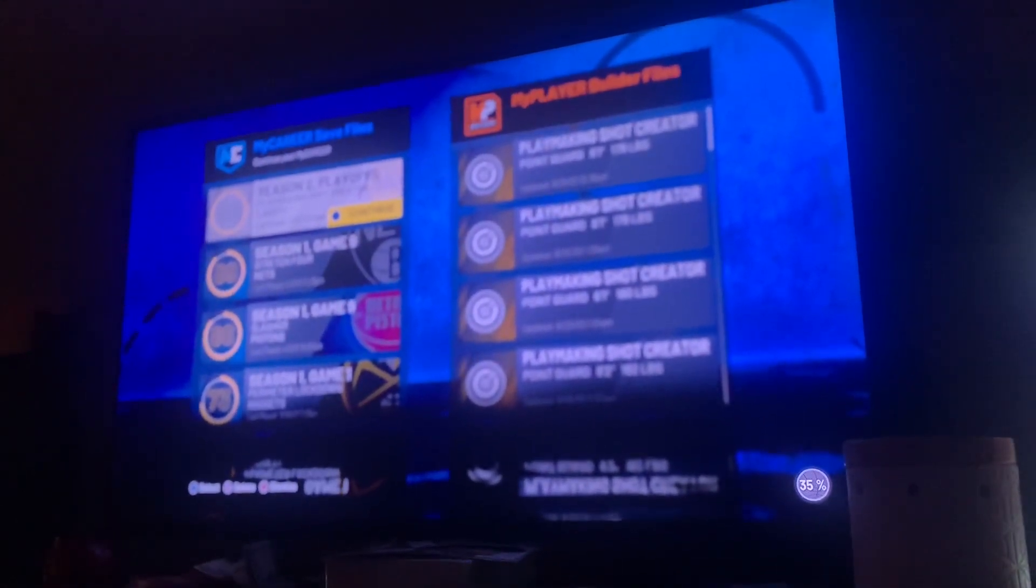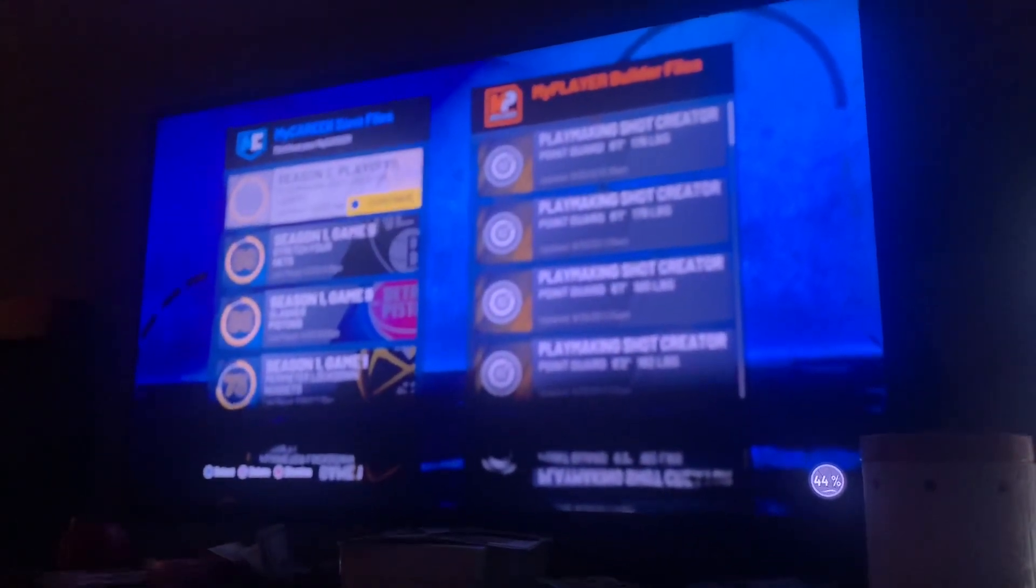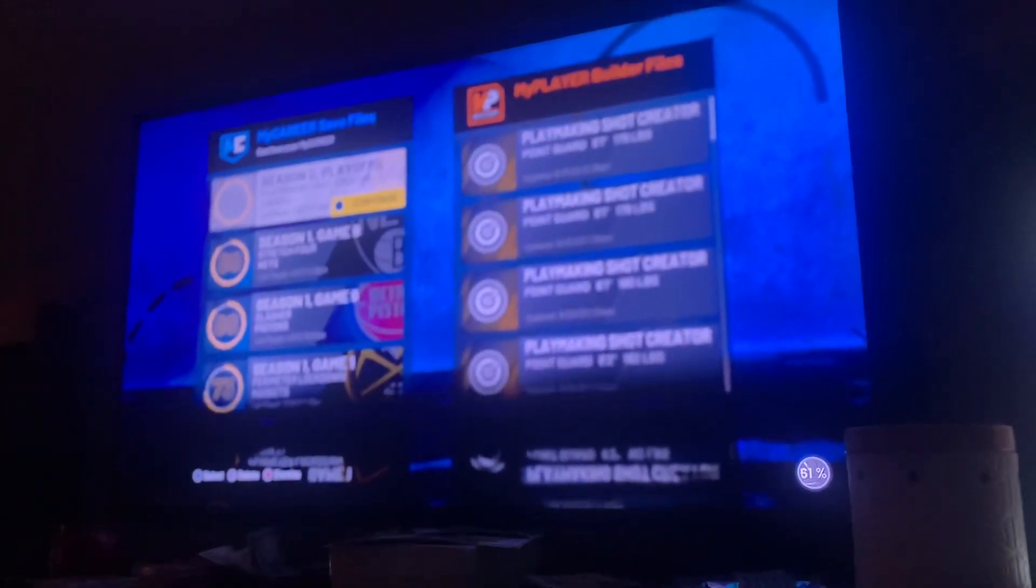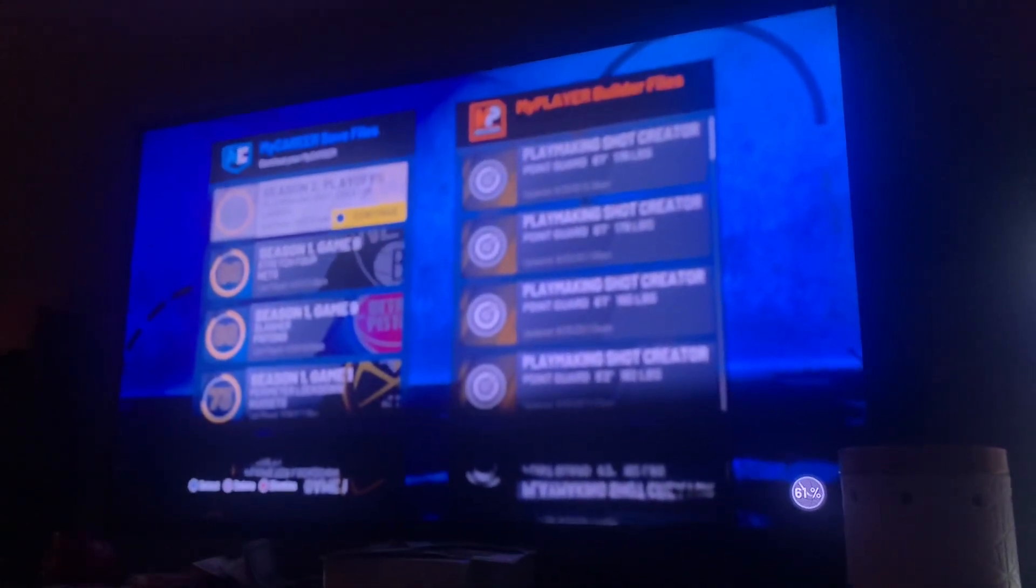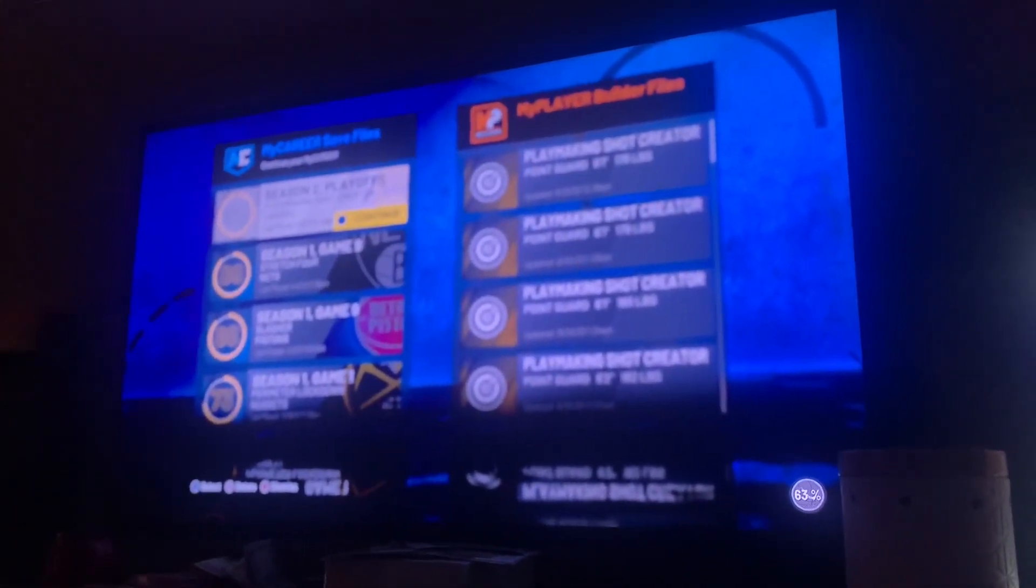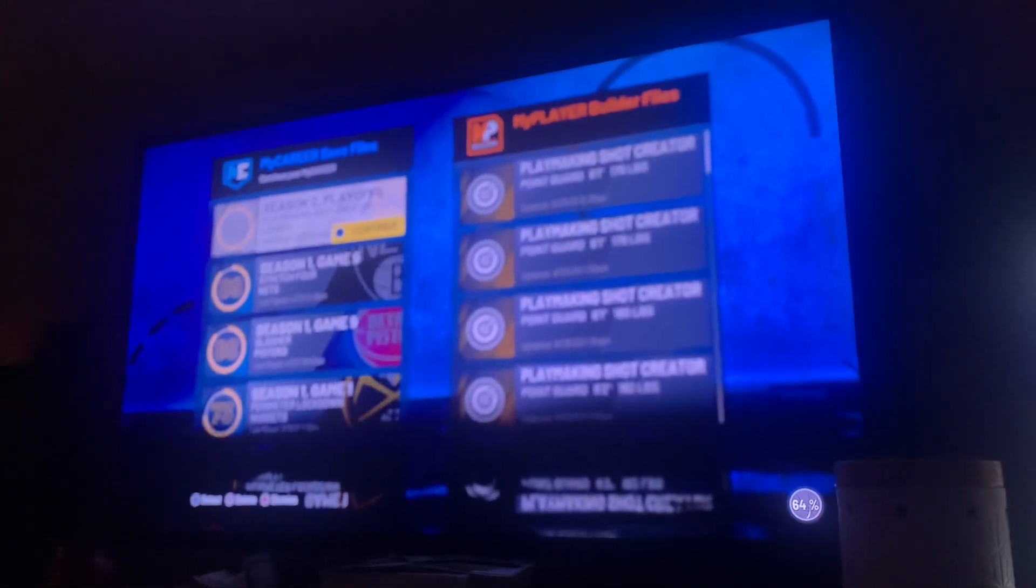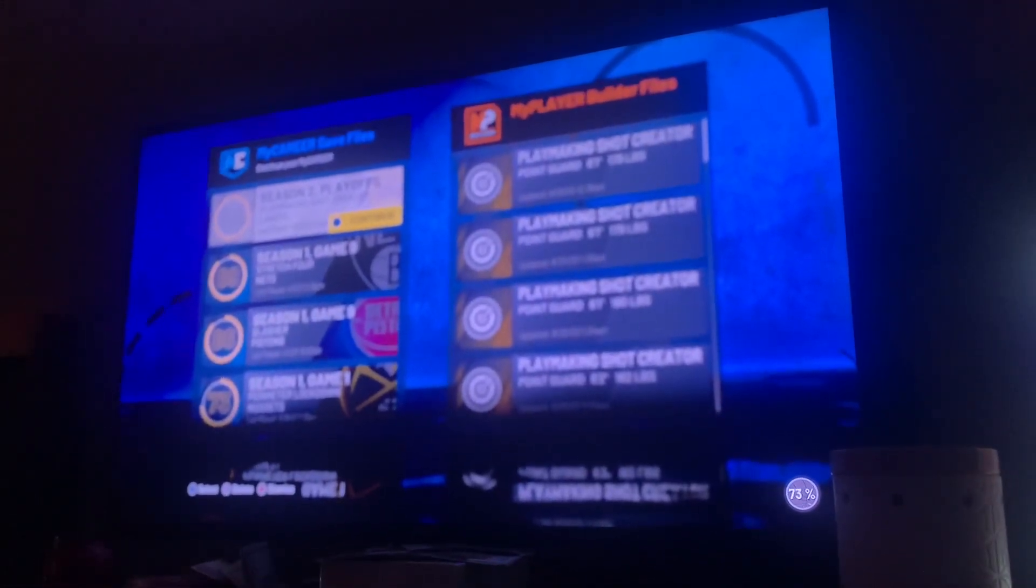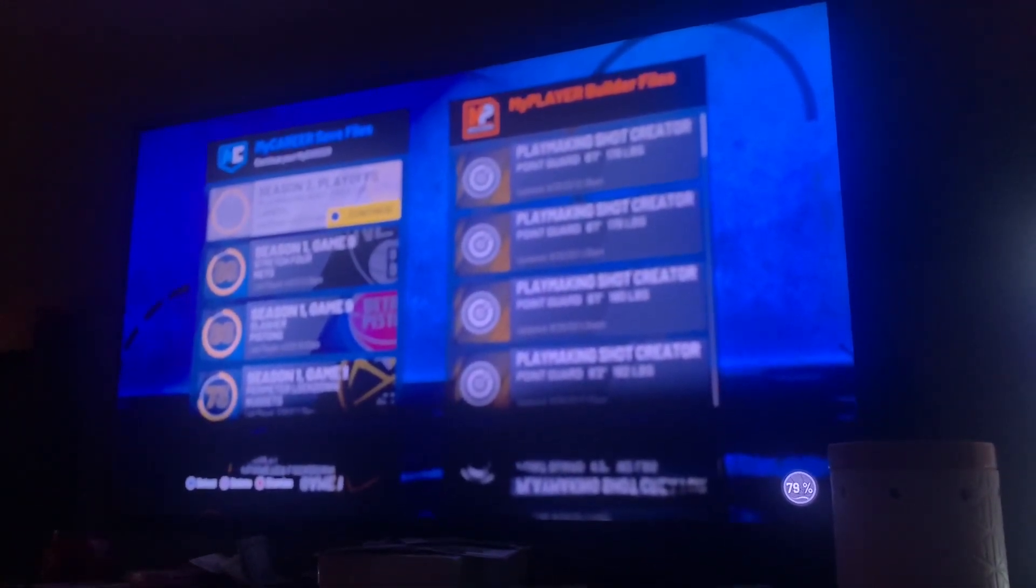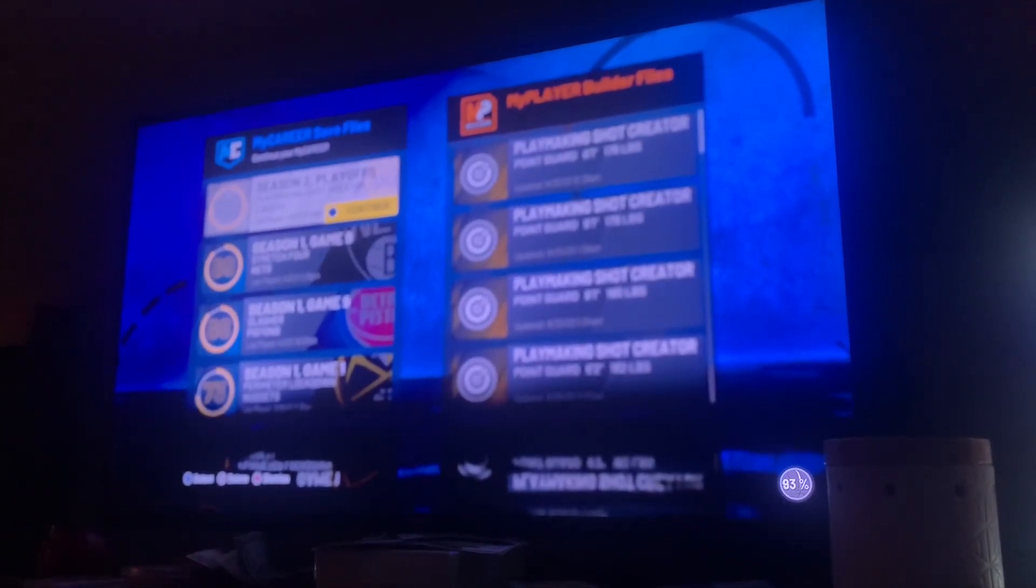So yeah man, drop a like and sub if you're new. I hope that this video helped y'all out. All you need is a USB and Save Wizard. Save Wizard is $50 for one profile, which means you can do it on one account, $60 for two accounts. You might as well just get the $60 'cause it's only $10 more.